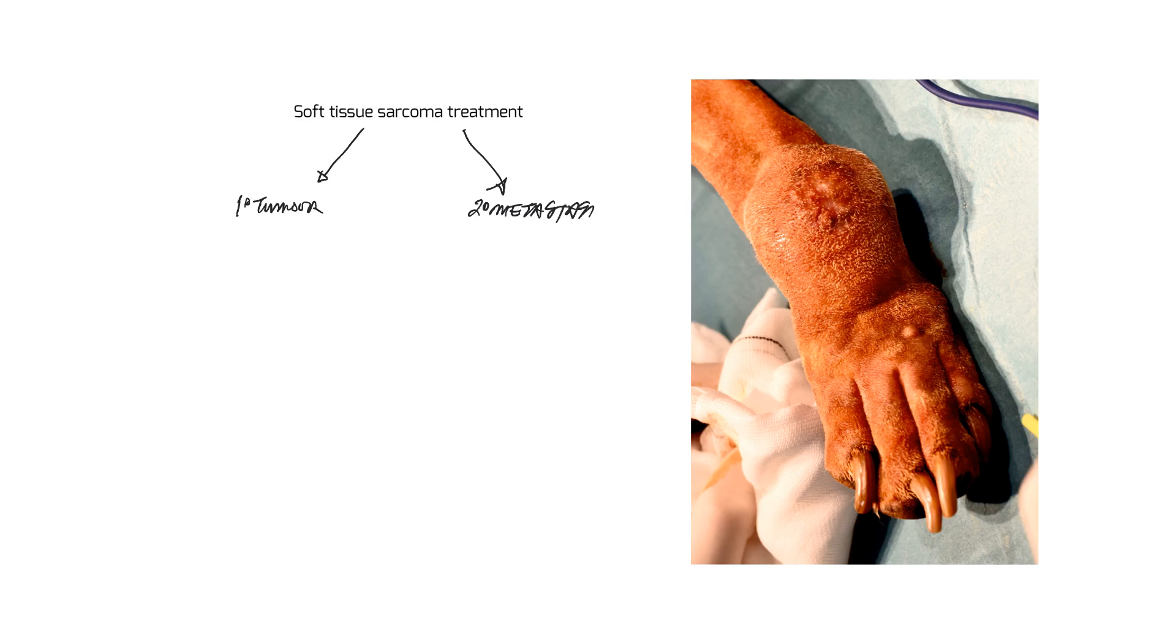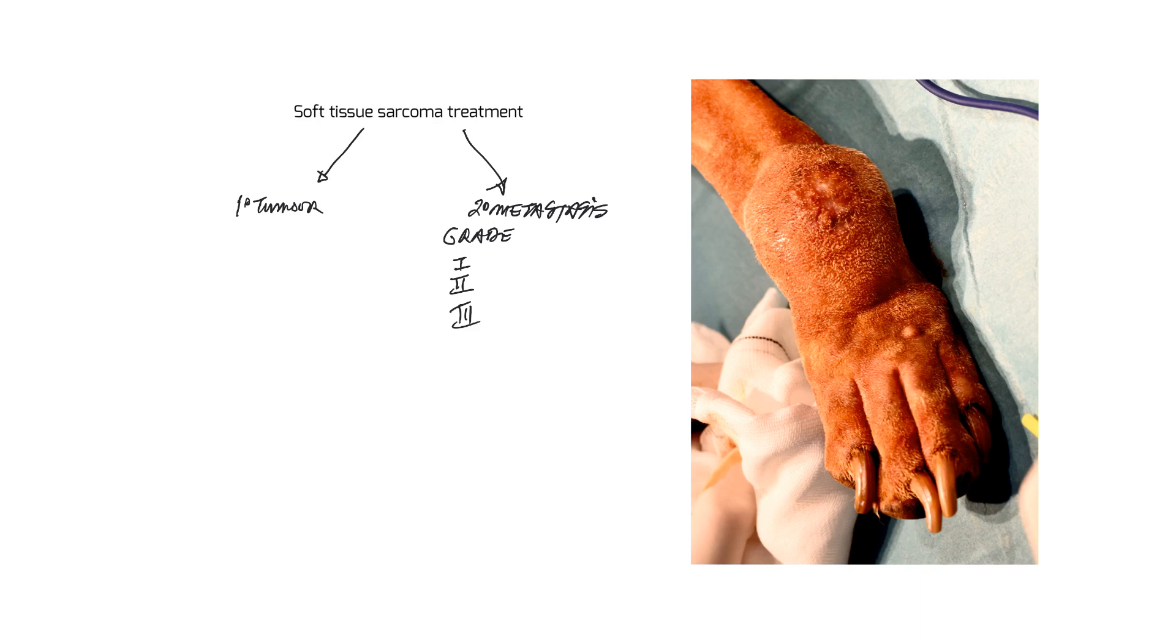As far as secondary metastasis is concerned, the best predictor is the grade of the tumor, and they're graded 1, 2, and 3. Grade 1 soft tissue sarcomas have somewhere between a 5 and 10% chance of secondary spread. Grade 2s are somewhere around a 10% chance of secondary spread.